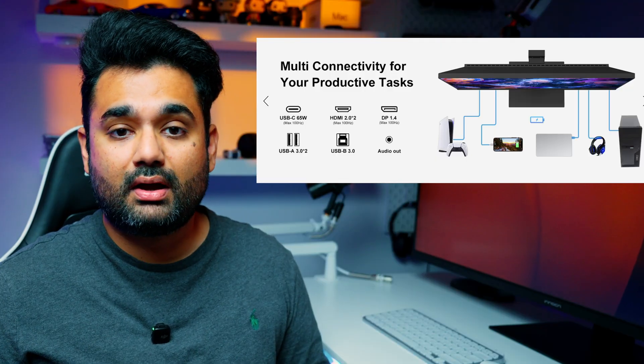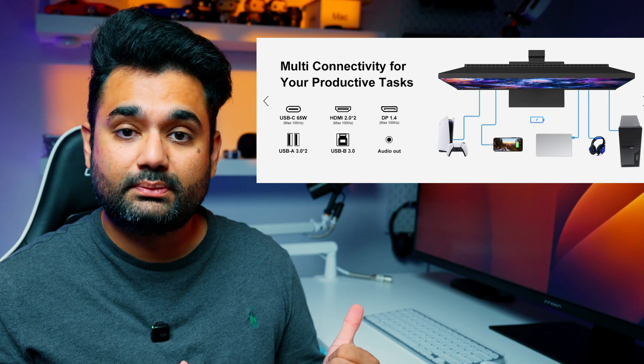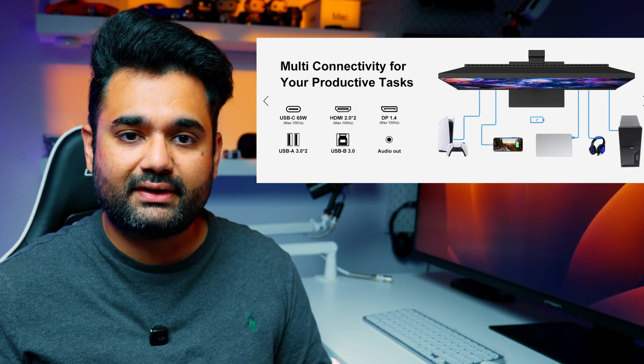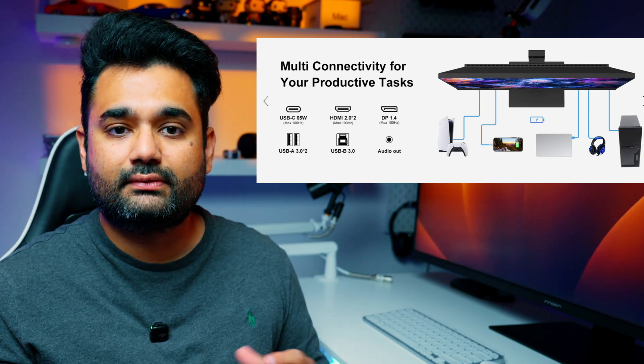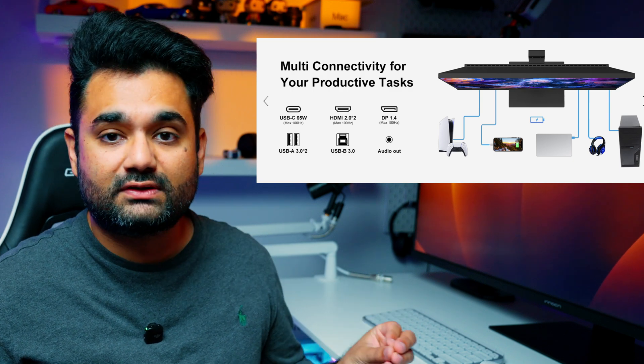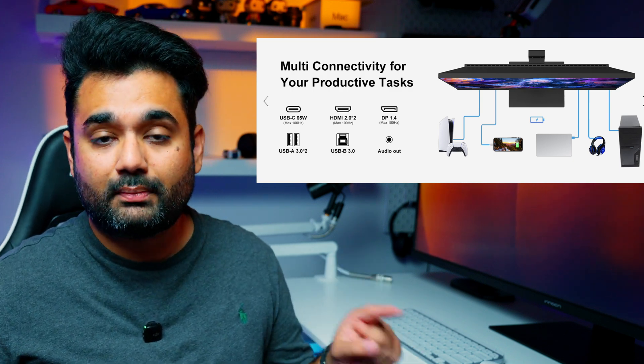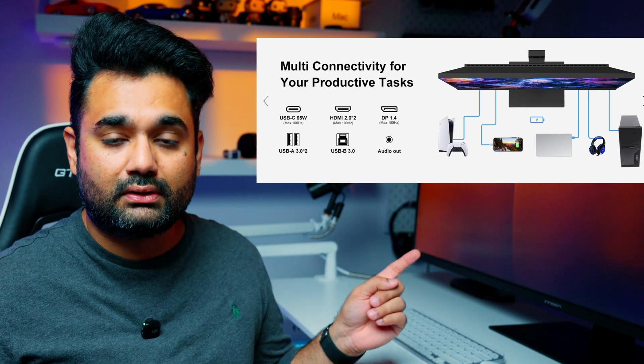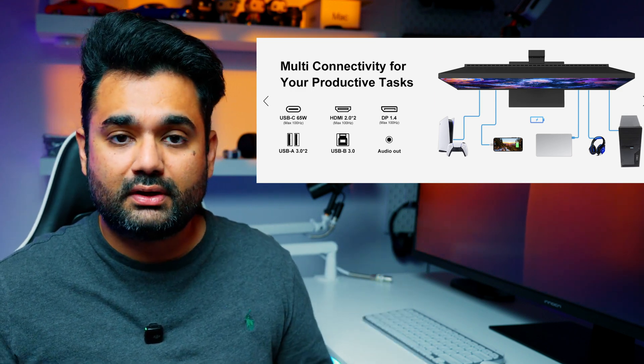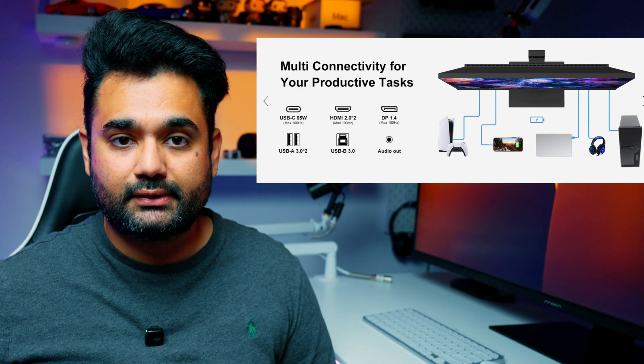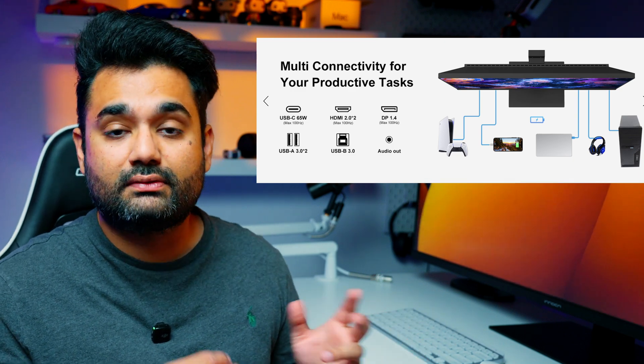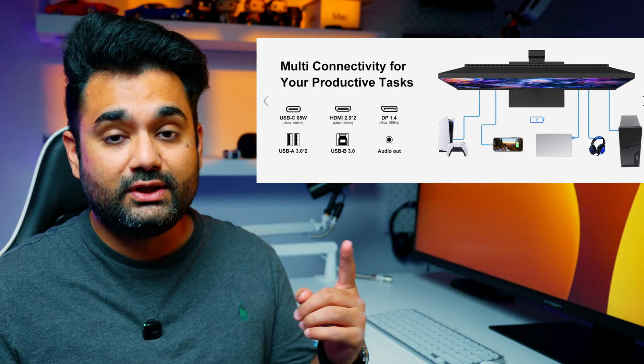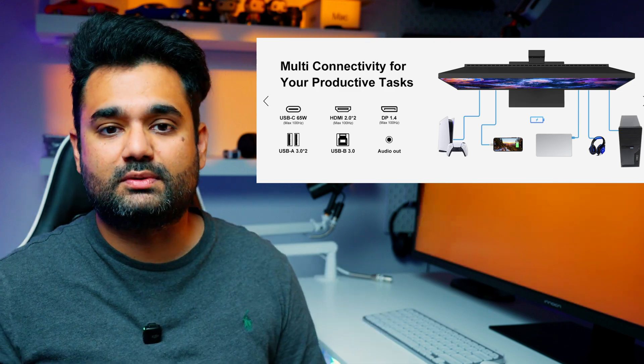You get 2 HDMI 2.1 ports, 1 DisplayPort 1.4, which is sort of outdated I think, 1 USB-C 3.1 with 65 watts of power delivery, and that's what I've been using for my Mac Mini to connect to the monitor, and even my MacBook Pro to connect to the monitor, and it works very seamlessly well. You also get 2 USB 3.0 ports for downstream support, and you get 1 USB-B for upstream support.